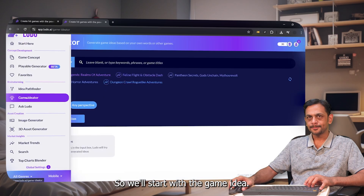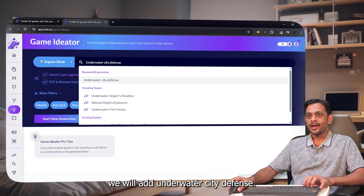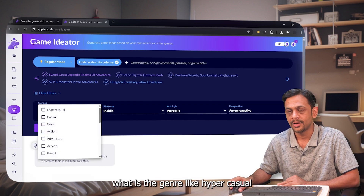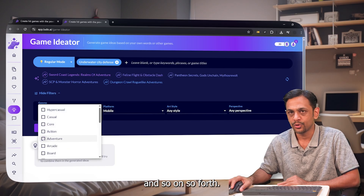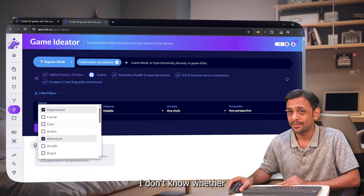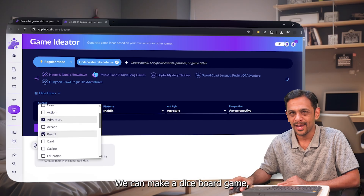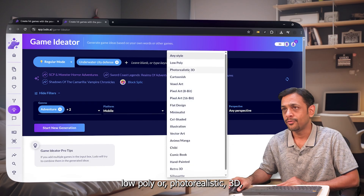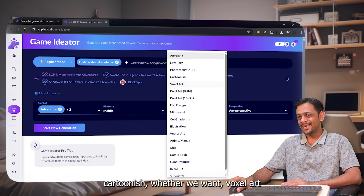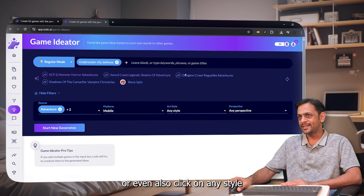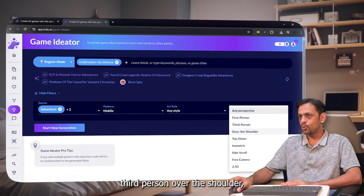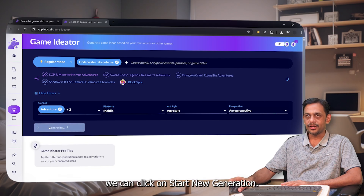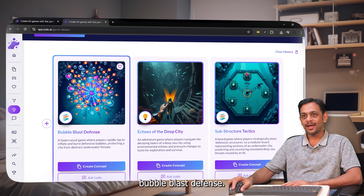We'll start with the Game Ideator. It all starts with brainstorming — I'll add 'underwater city defense' as the prompt. You can also add filters like genre: hyper casual, casual, core, action, adventure. Let's go with adventure and hyper casual. Platform: mobile. Art style: low poly, photo realistic, 3D, cartoonish, voxel art — there are a lot of options. Perspective: first person, third person, top down, isometric. I'll leave it on any perspective and click 'Start New Generation.'